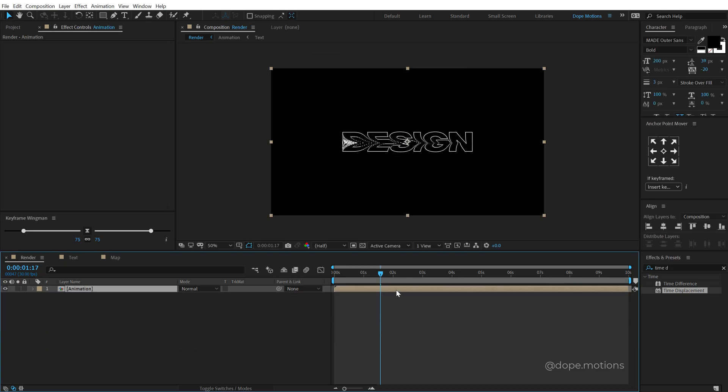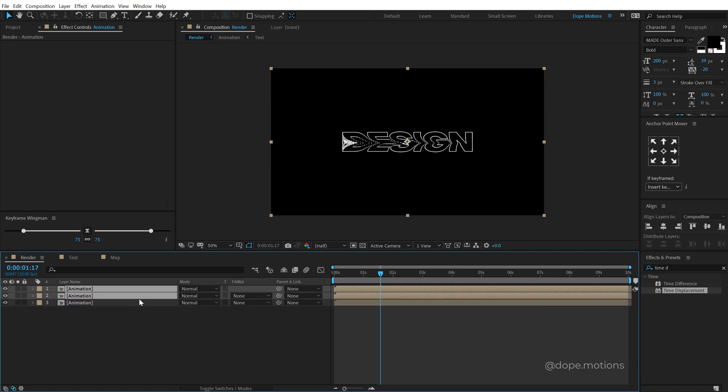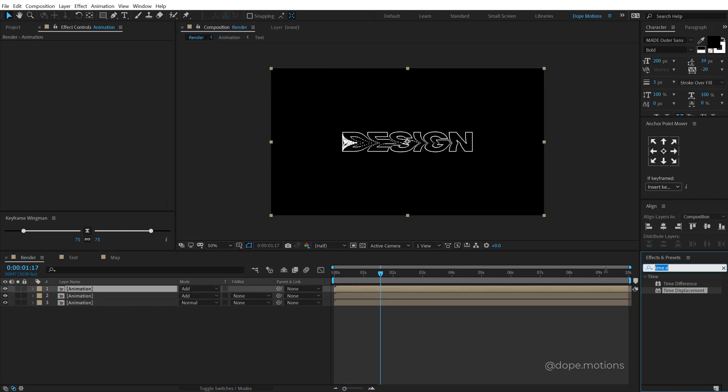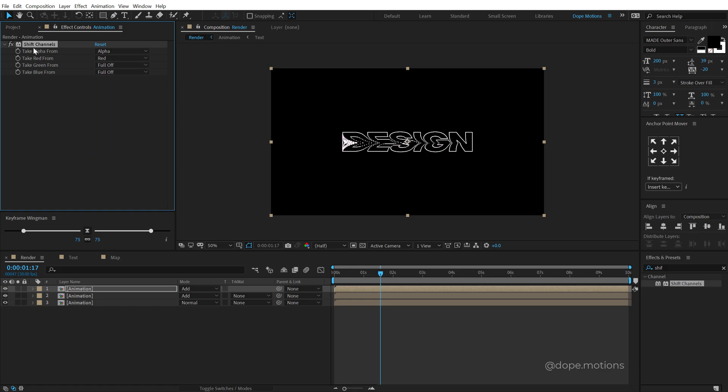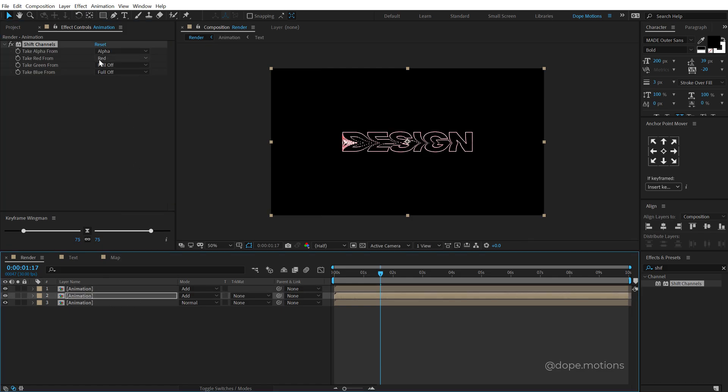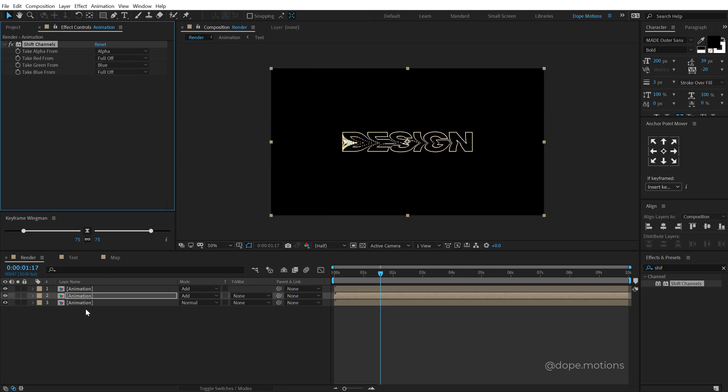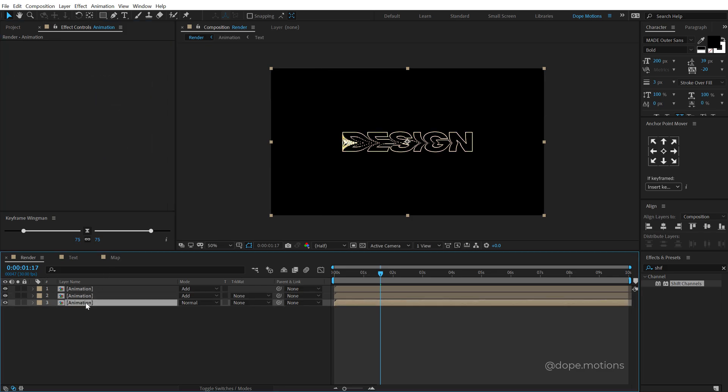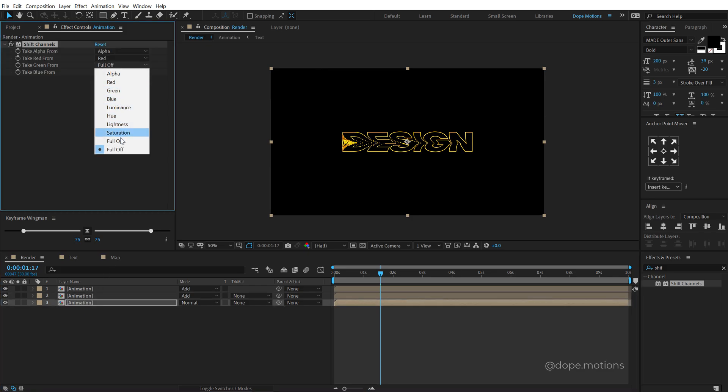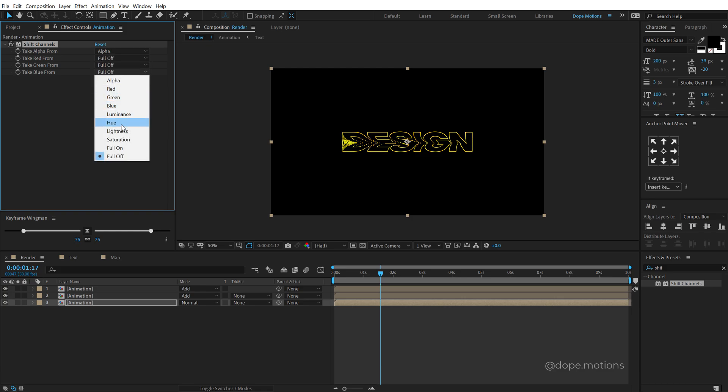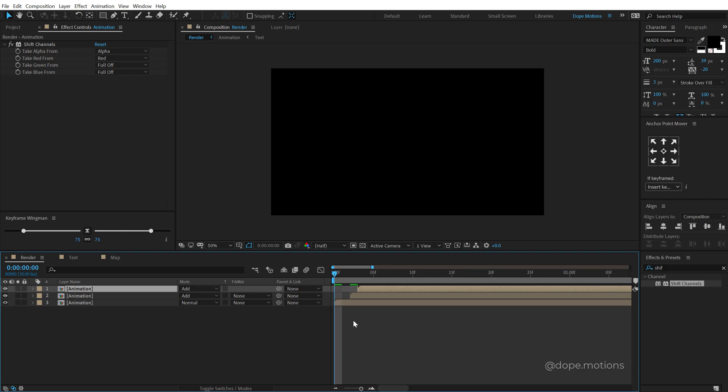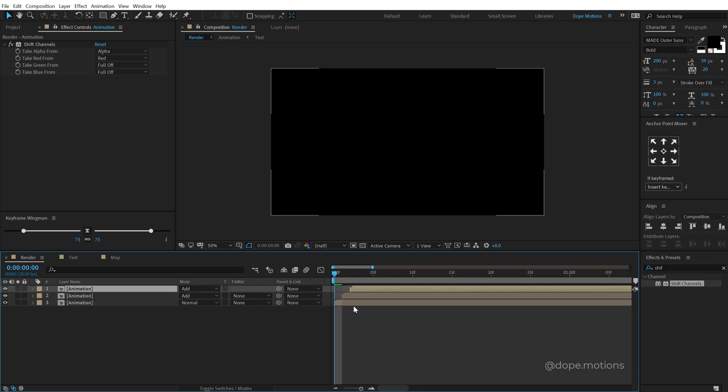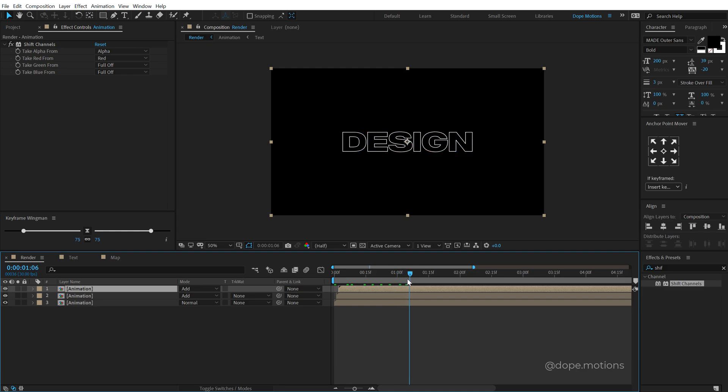And let's add some nice RGB look to this. So I can simply hit Control D two times to create two copies, set both of these to screen or add. Then select the first copy, go into effects and preset and search for shift channels, double click to apply that. Set the green from to full off and blue from to full off. Hit Control C to copy this, paste it on the second one, hit Control V, set the red to off and turn on the green, paste it on the third one, set this to full off, set the red to full off and turn on the blue. And then move them by one frame or displace them by one frame. And now we have this cool RGB look to this, looks pretty sick.